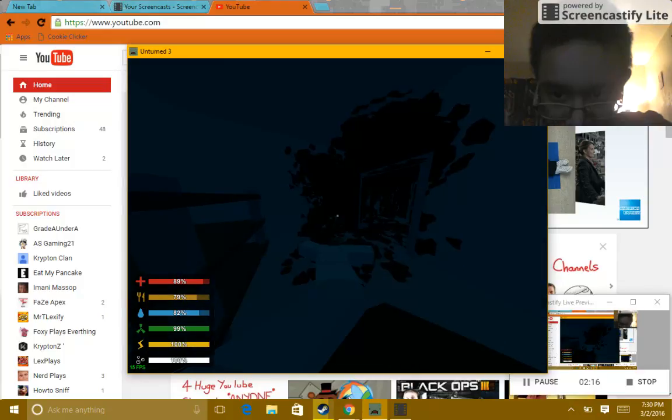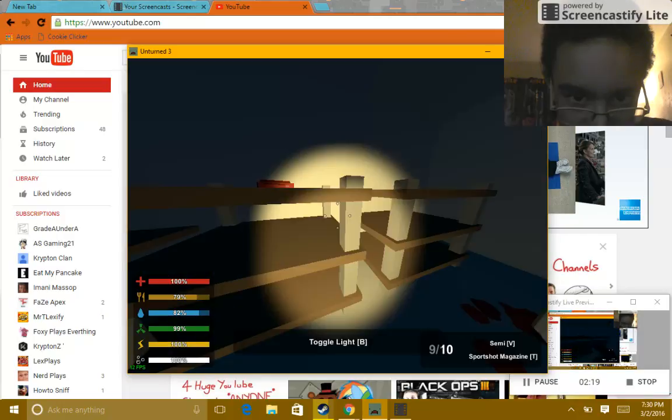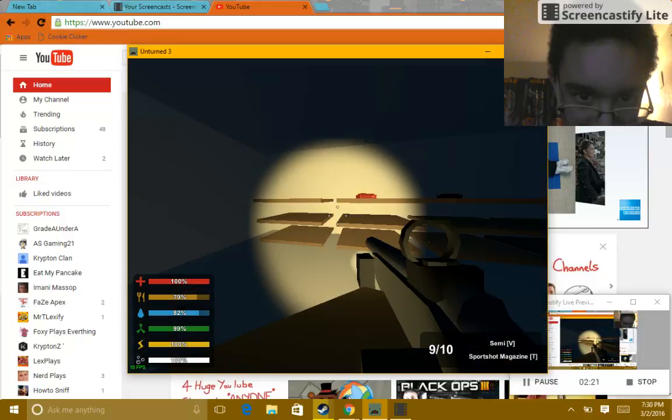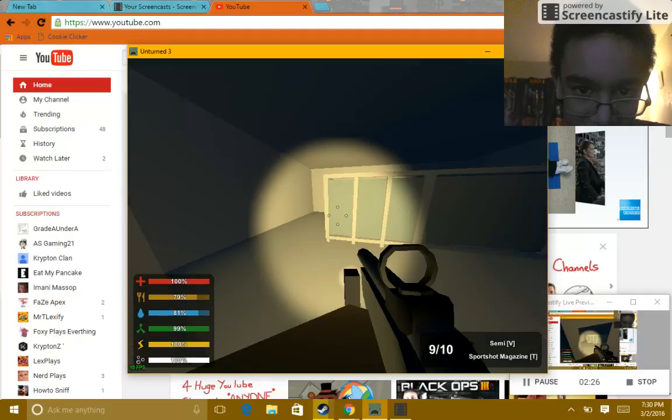This is basically a game where it's Minecraft but with zombies only, no spiders or creepers, which is in my opinion the best part about the game because I hate every mob in Minecraft except for zombies because they feel the most fitting for me.